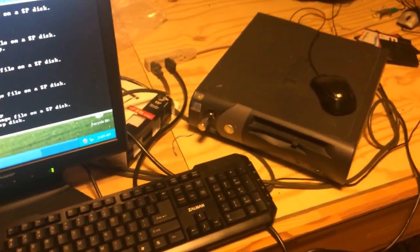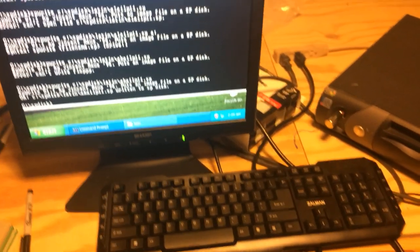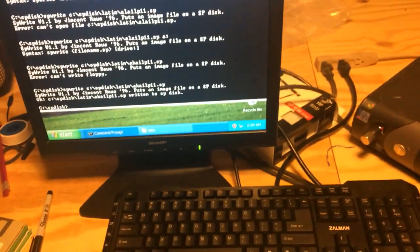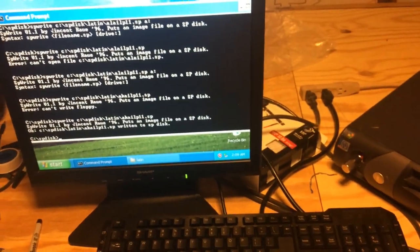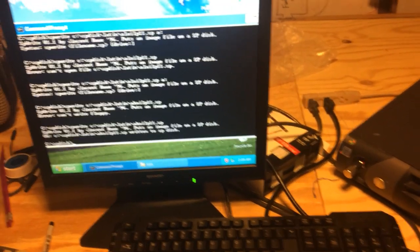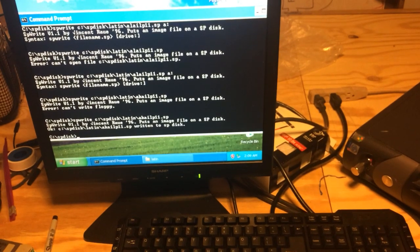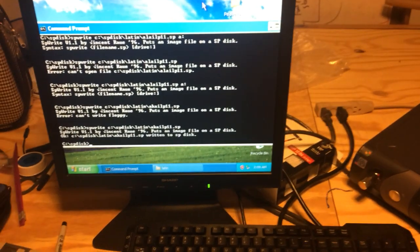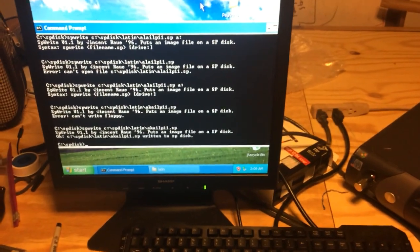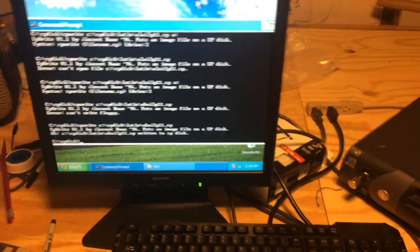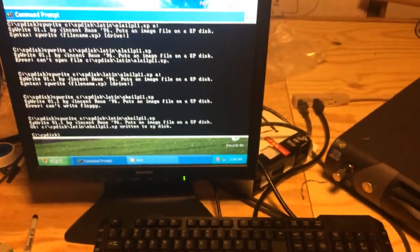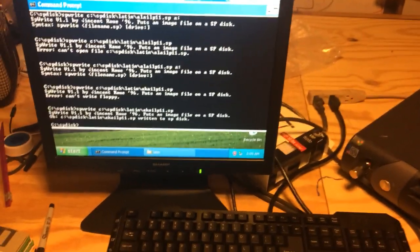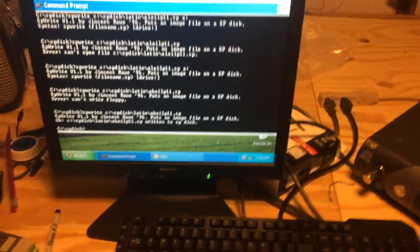There is a program called spdisk or spwrite and read. Essentially it's a DOS app that will take these files and write them to a floppy disk in a PV format so that the PV samplers can read them.